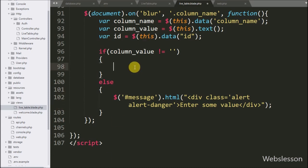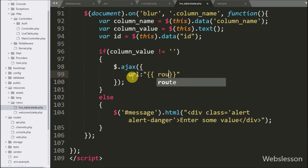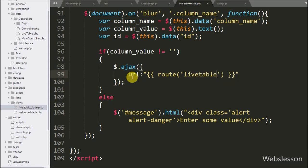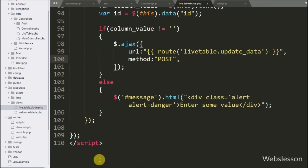But if the above condition is true, it will execute the if block of code. Under this block we write a dollar.ajax request. In the first option we set the URL using the route function with 'live-table.update-data', which calls the update data method. In the second option we set the method to POST, using the POST method to send data to the server.